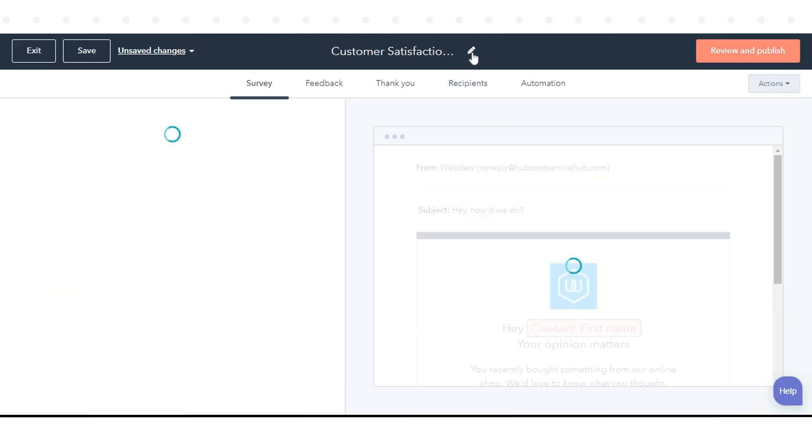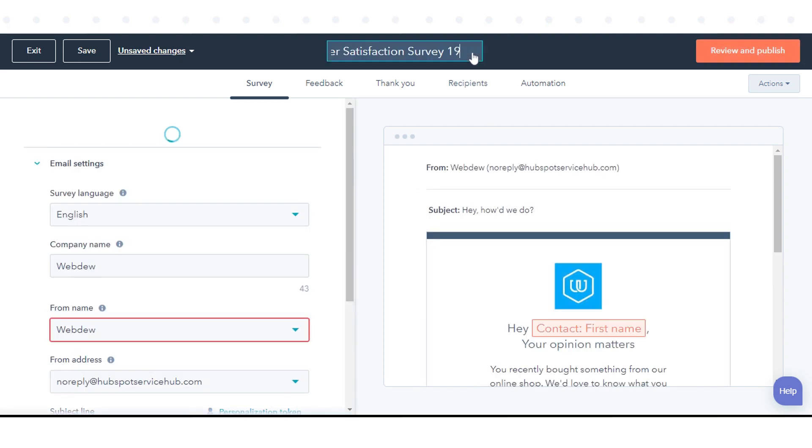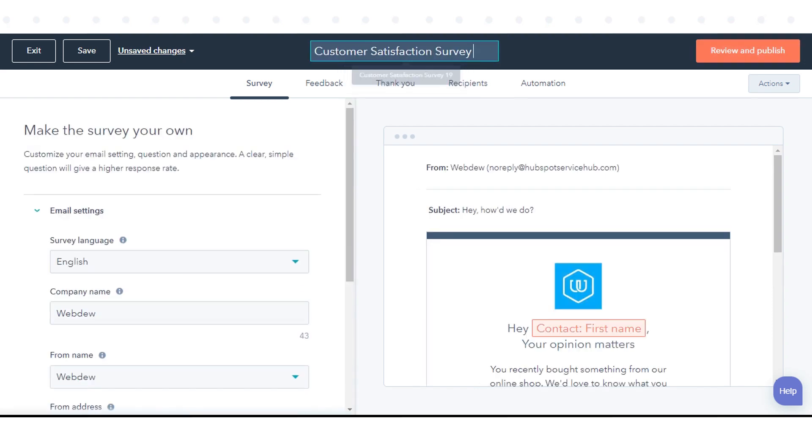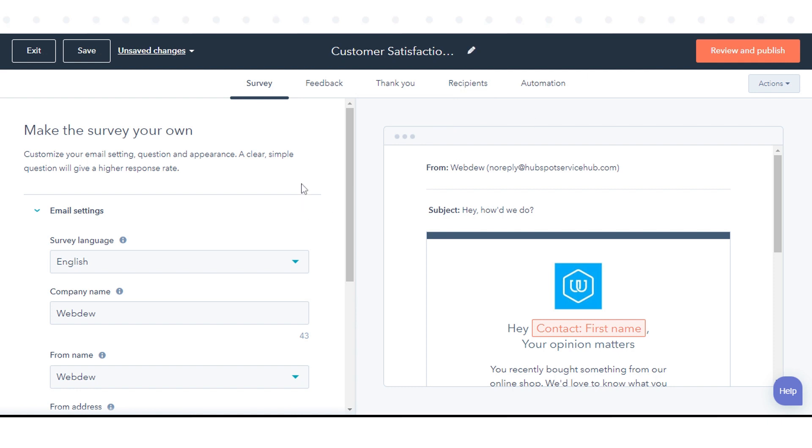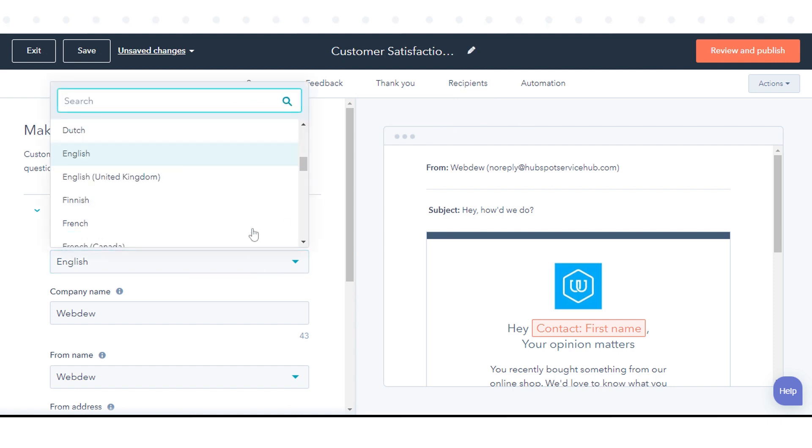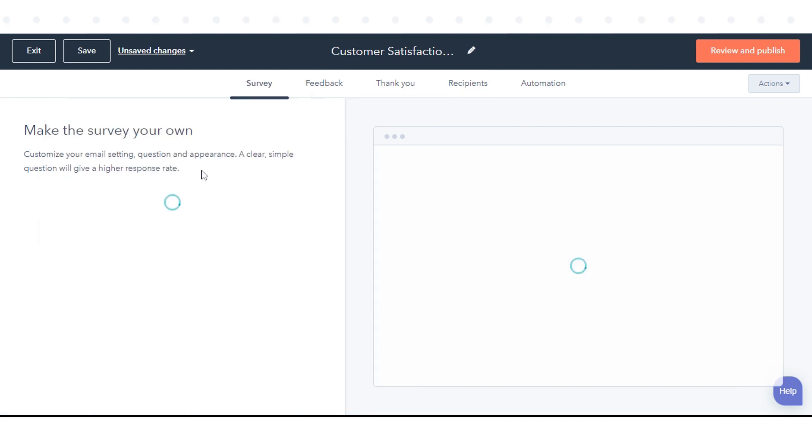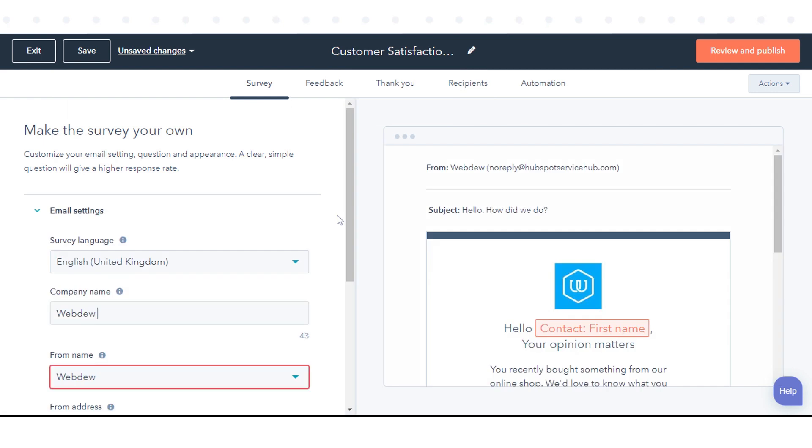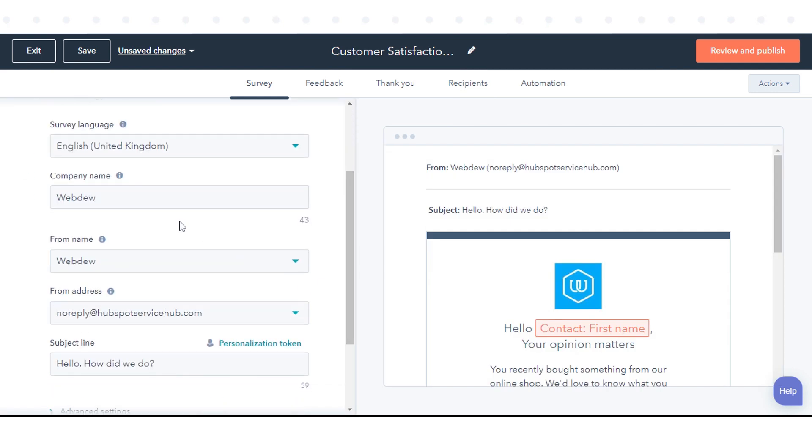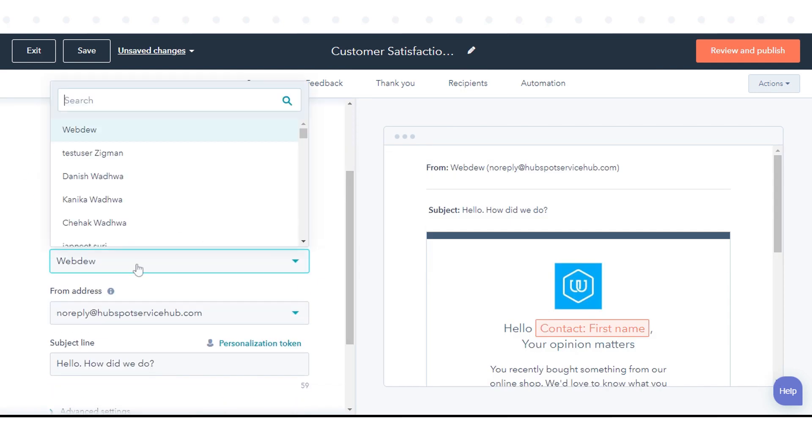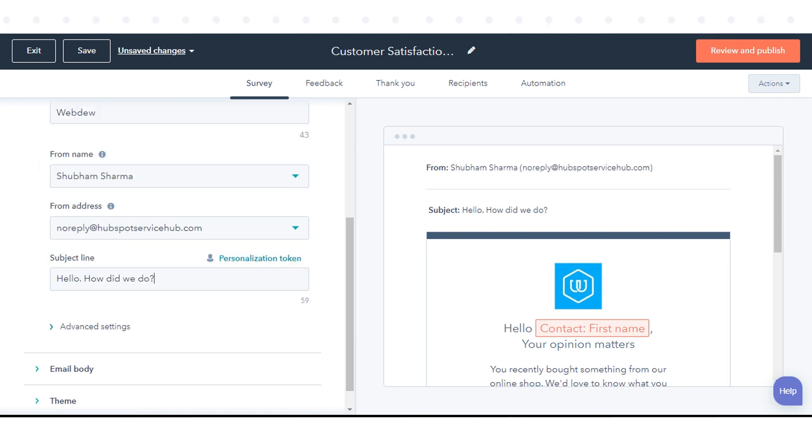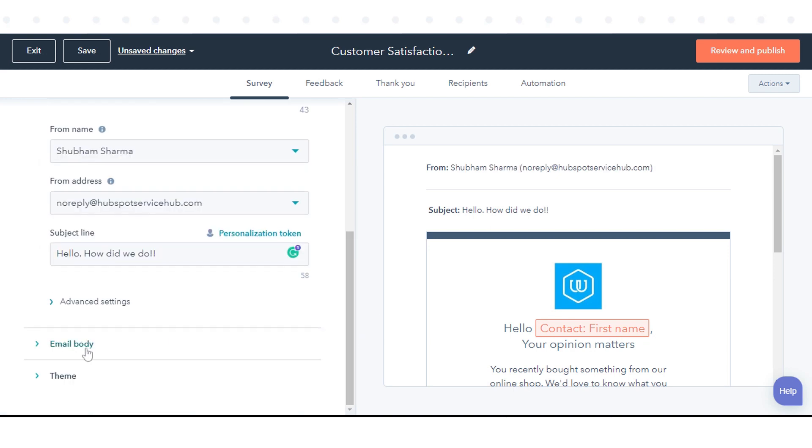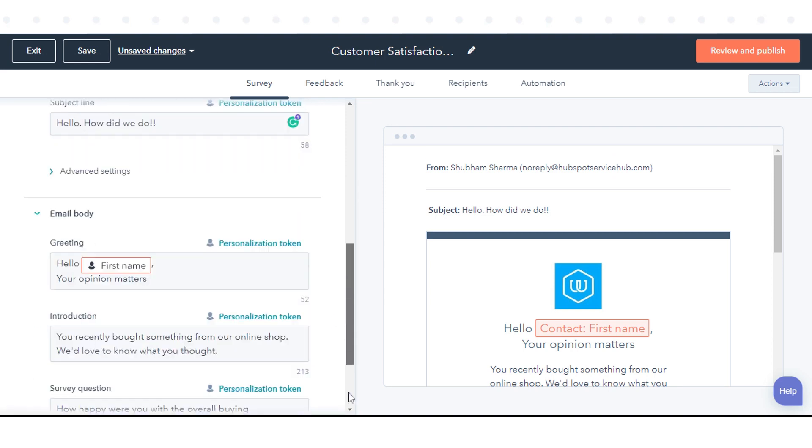Click the Edit pencil icon at the top to give your survey a unique name. In the Email Settings section, click the Survey Language drop-down menu and select the language you want the survey to be in. Enter your company name, form name, and subject line. Customize your email body and theme settings.